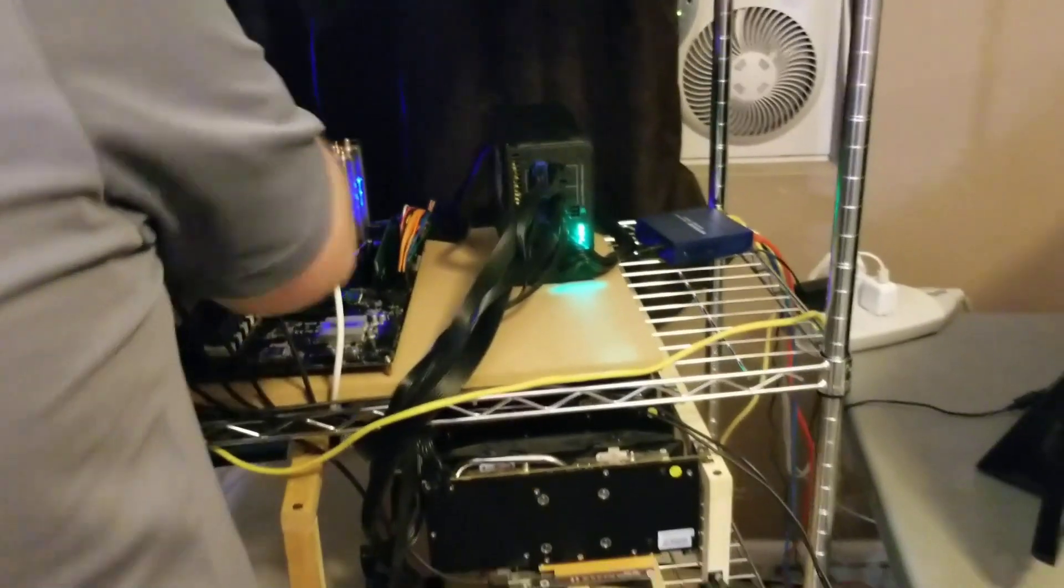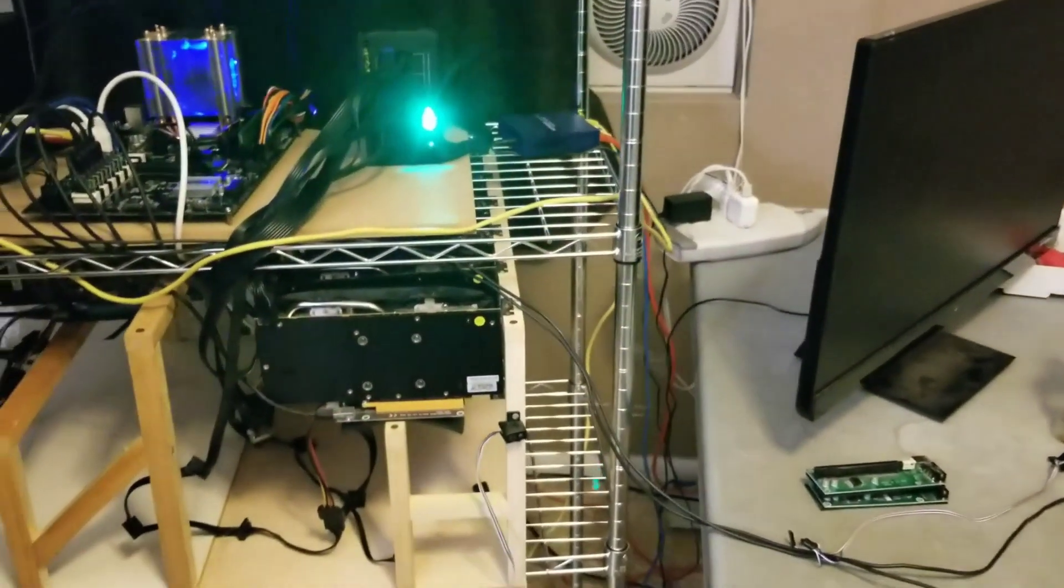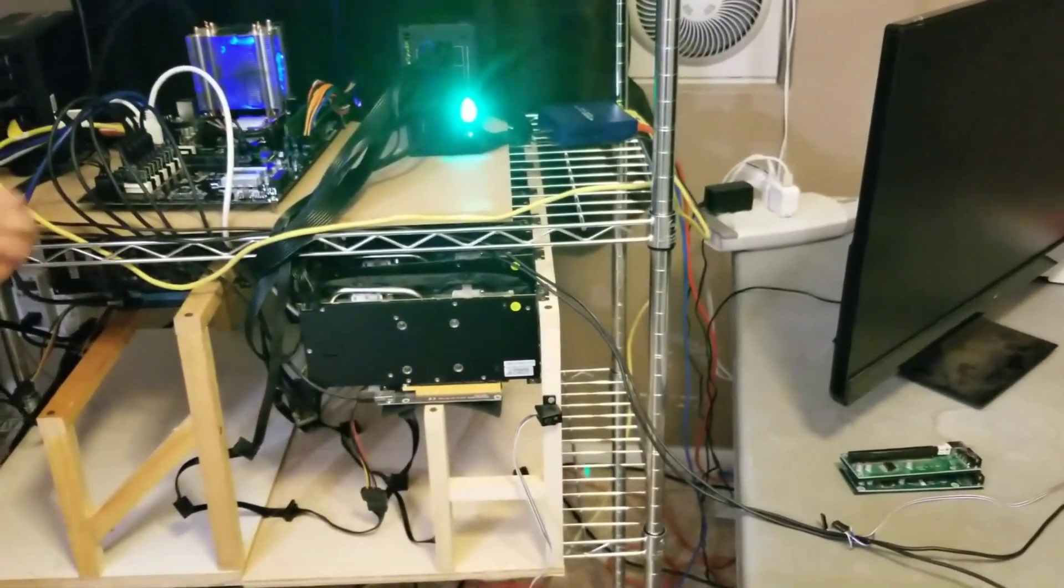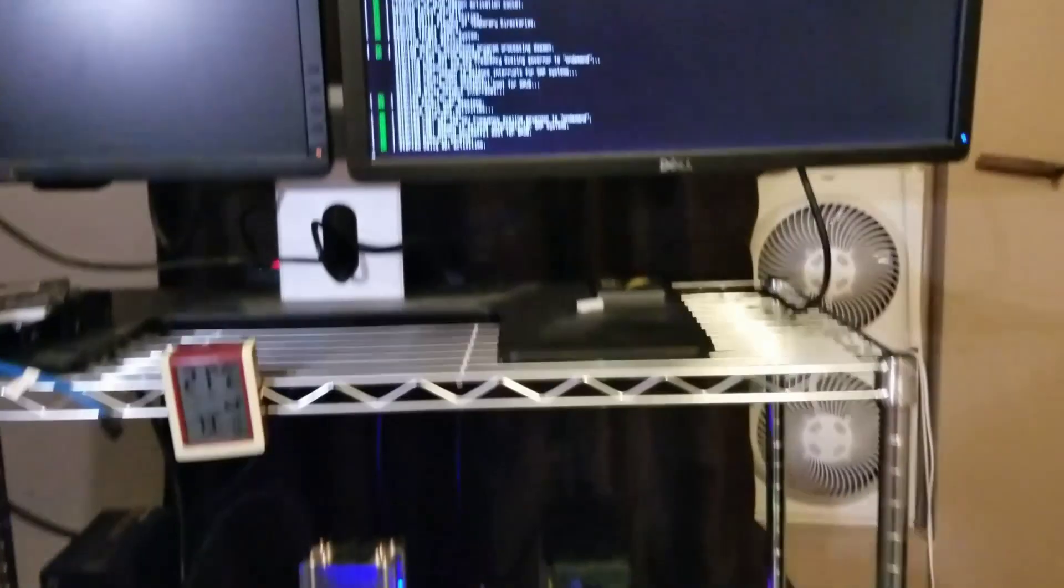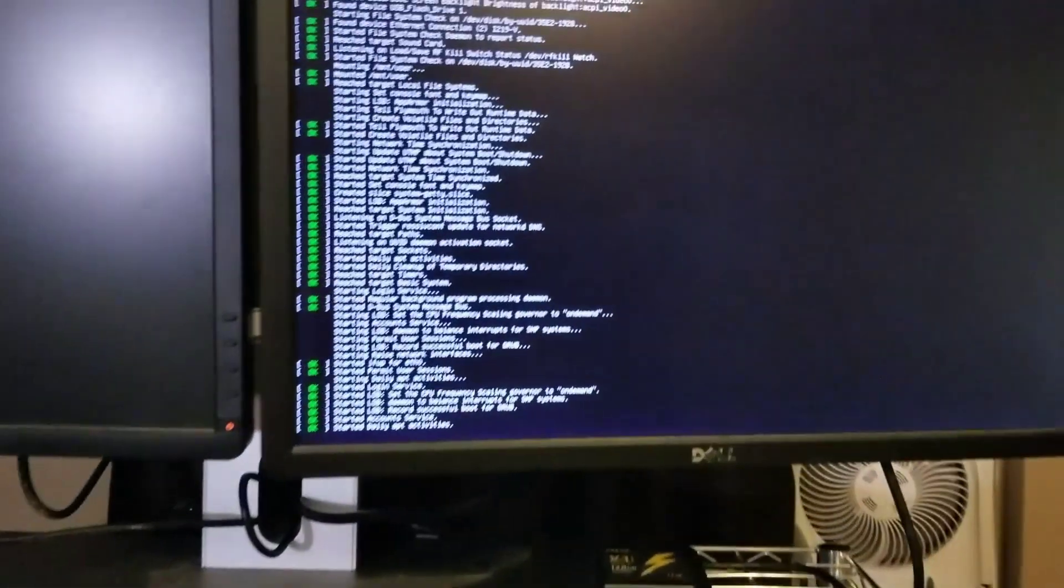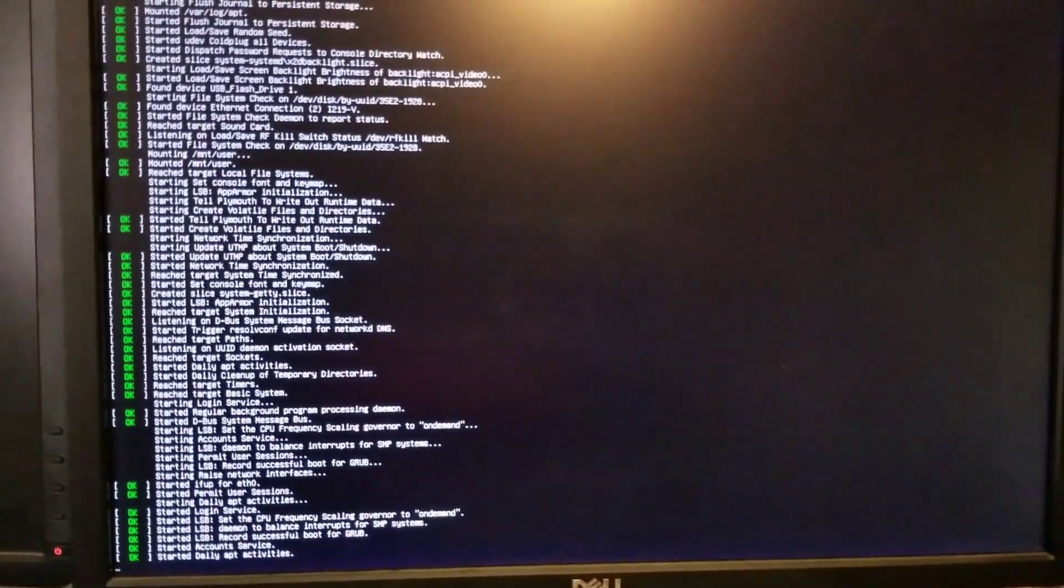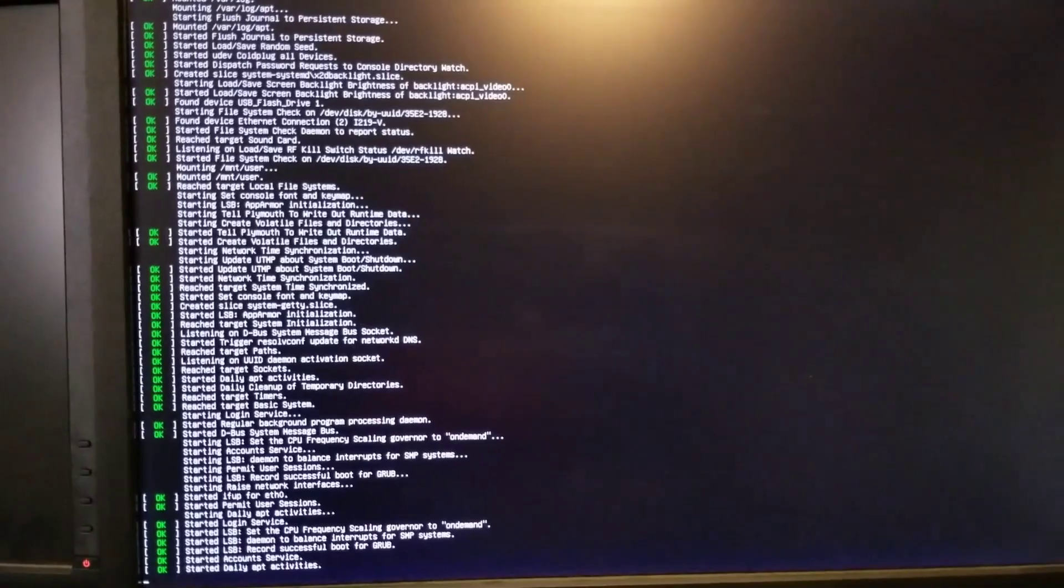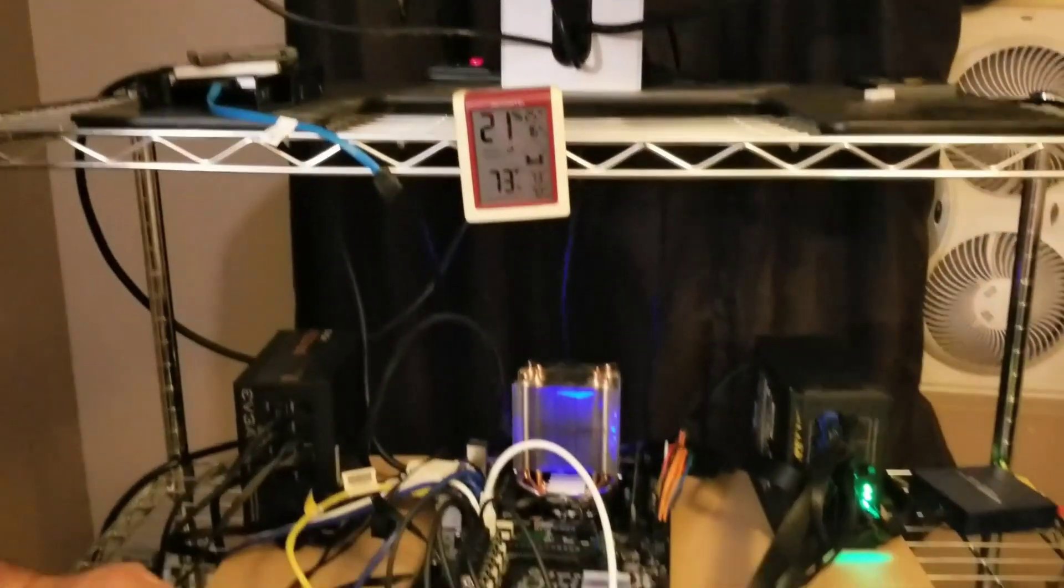The only reason why I don't really like Simple Miner is you just don't get as high of hash rates. If you notice once we get everything running, our hash rates are probably about 3 to 4 megahash less per card.